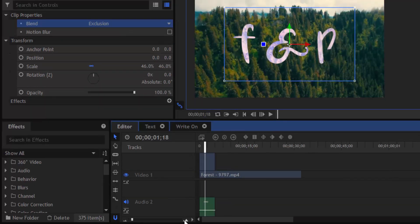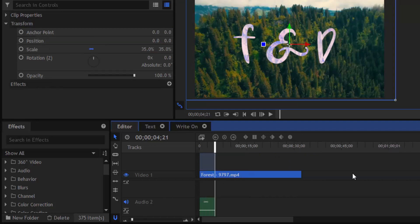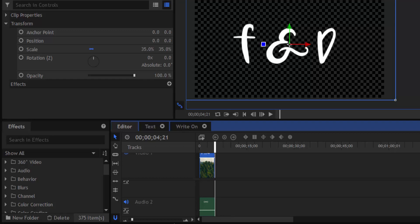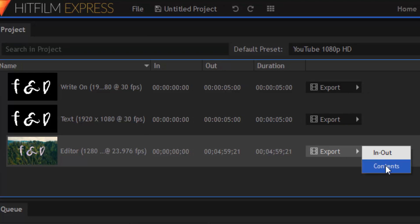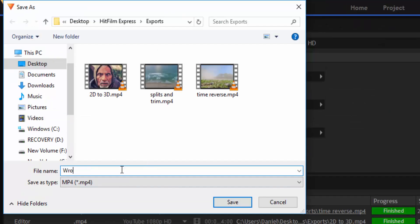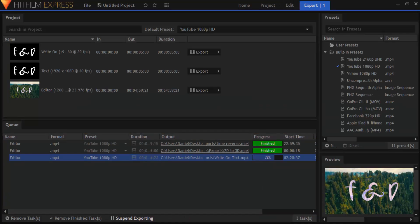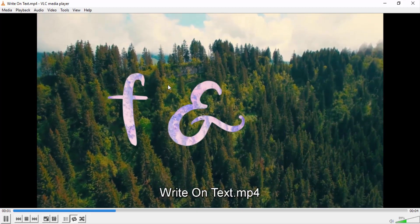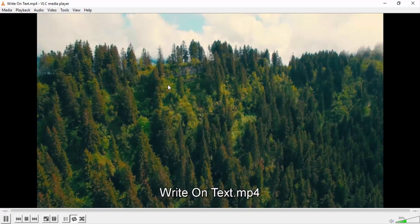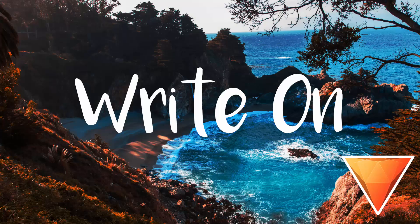That's it — we just created the write-on text effect using HitFilm Express. Now I'm going to trim the video to 5 seconds and export it. Go to export, click export, then contents, change the file name to 'write-on text', click save, and click start exporting. You can see the write-on text effect in the final video. Thanks for watching — if you like this video give it a thumbs up, subscribe to this channel for more future tutorials, and press the bell icon so you get quick notifications when I upload. Thanks for watching, bye!